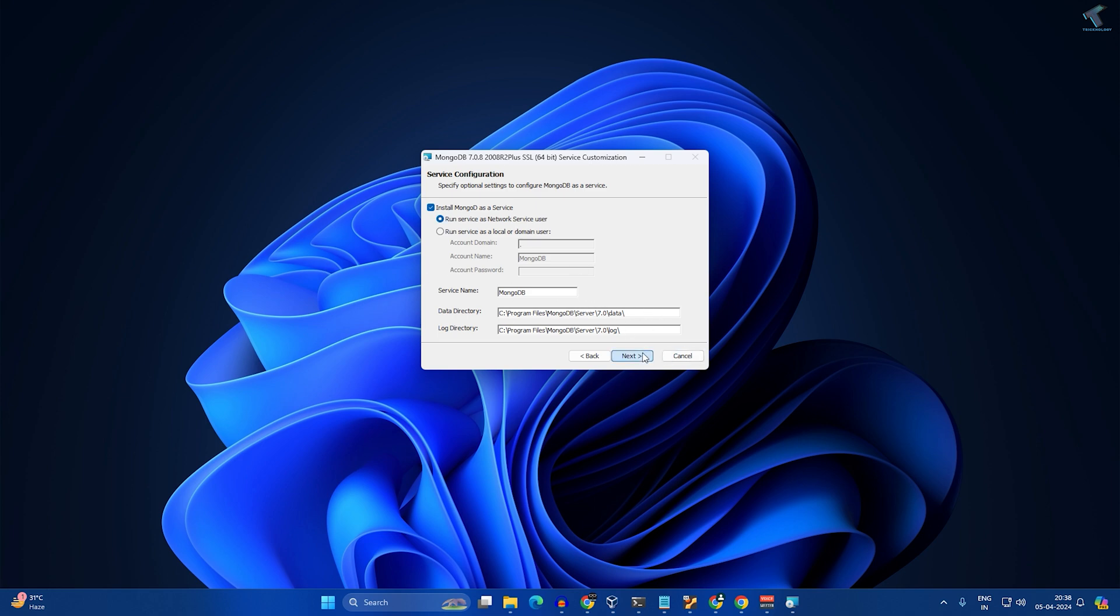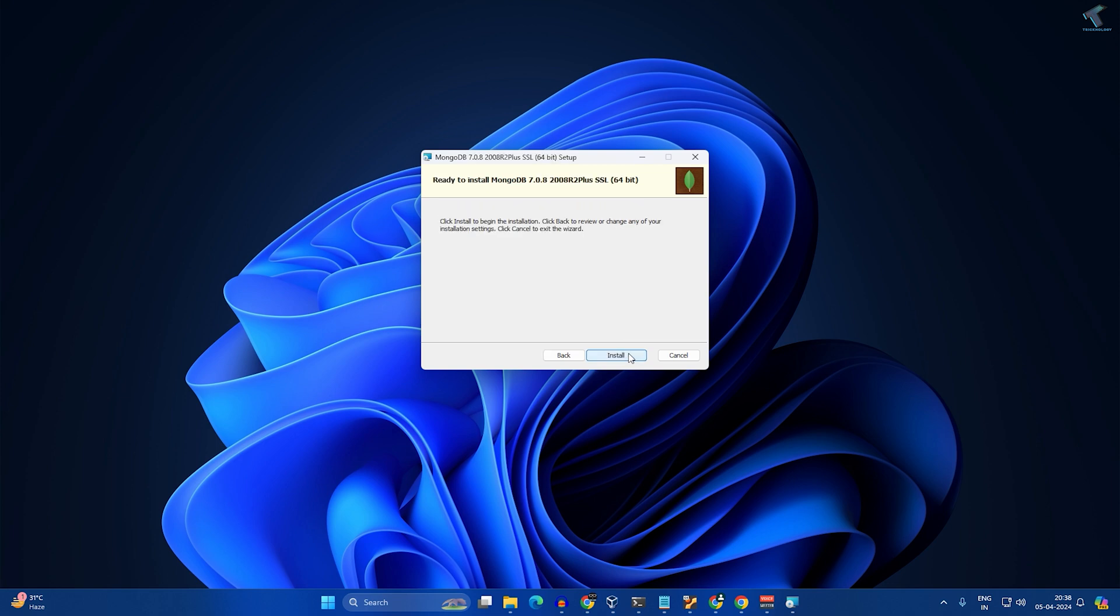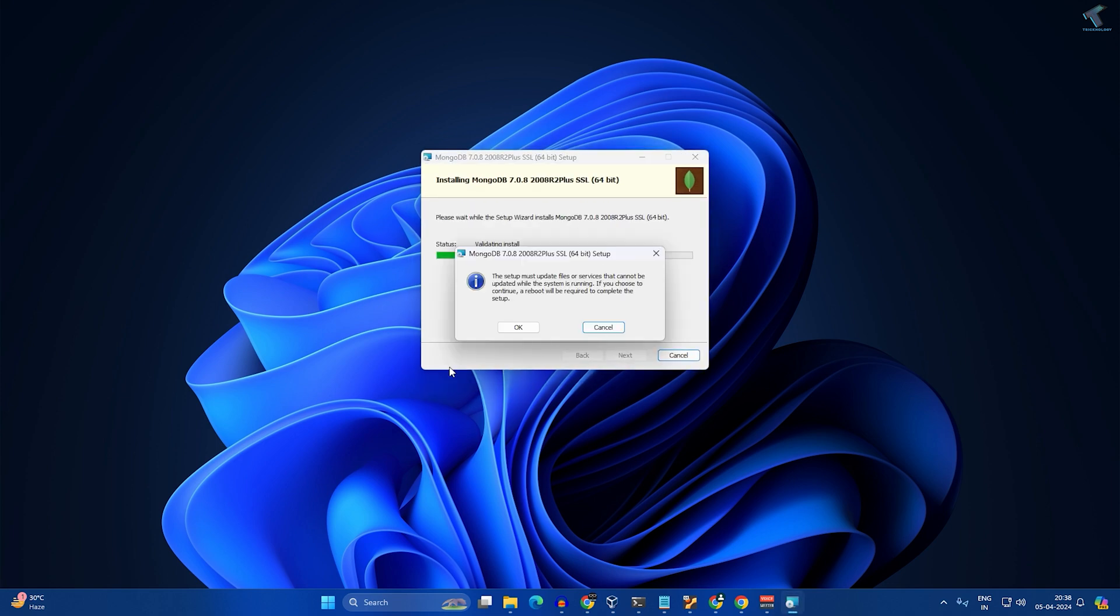Here you need to click on next. Make sure that this option is selected which is 'Install MongoDB Compass'. Click on next and then install. As you can see, it is reboot required after completing the setup, so you have to click OK.